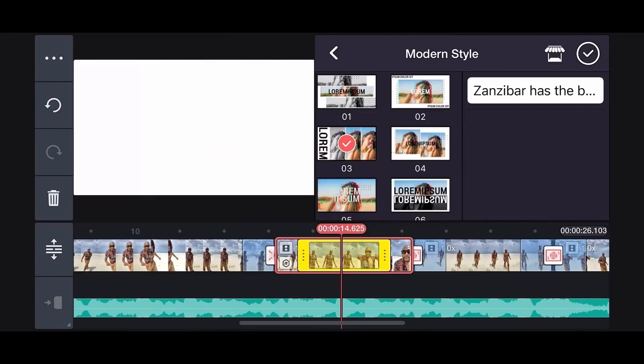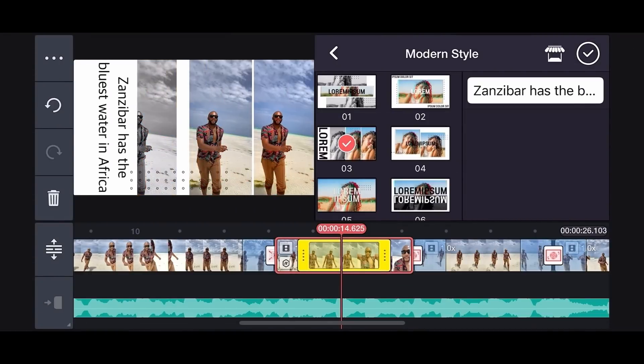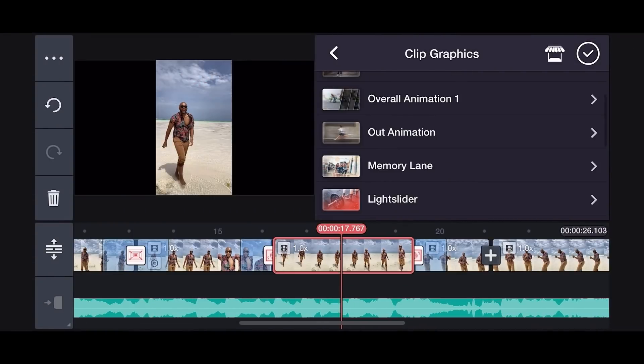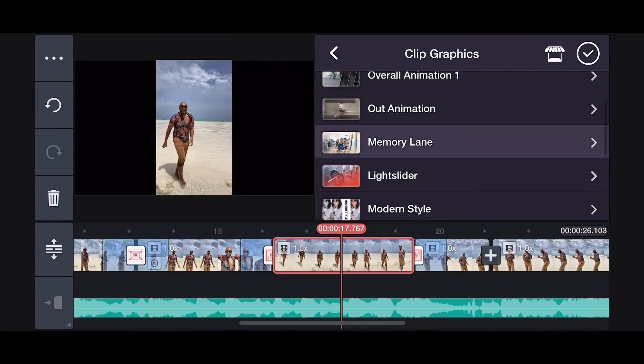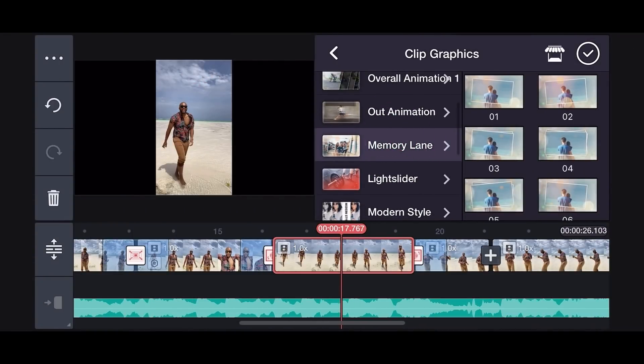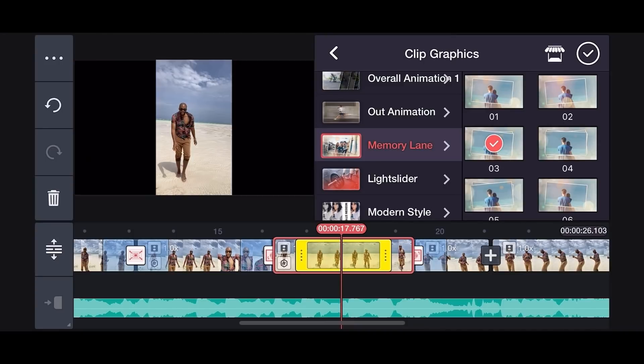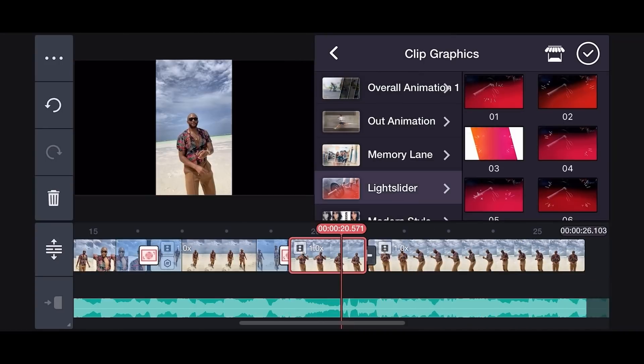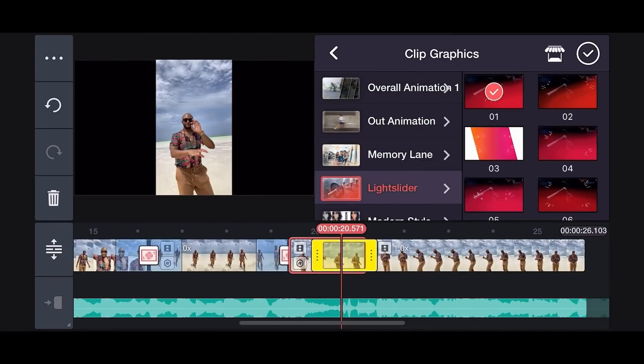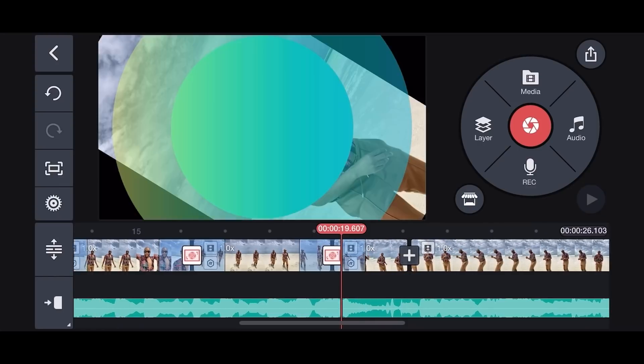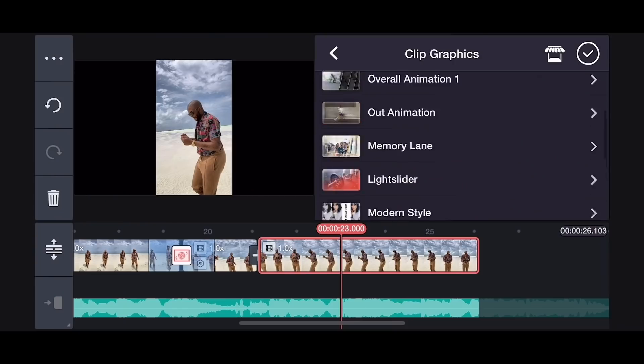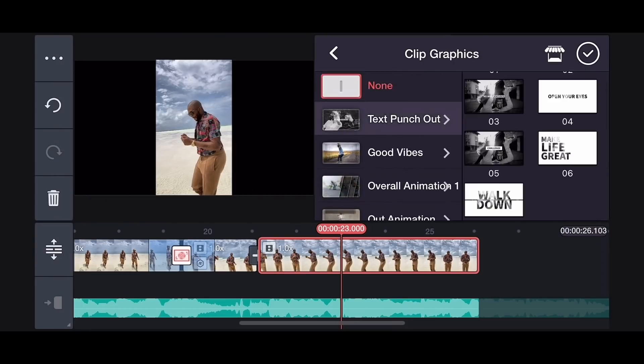Next, Clip Graphics is the memory lane. Then we add another Clip Graphics to the next clip light slider, and lastly the text punch out.